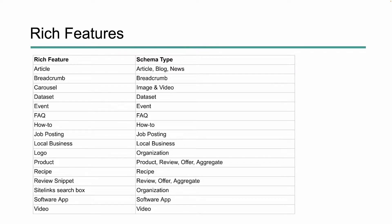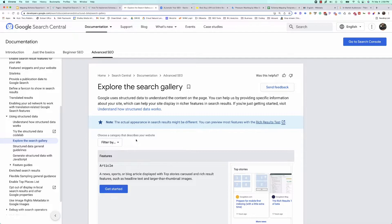We've got things like article, breadcrumb, carousel, and all the different types that allow us to have boxes right within the search engines. In order to rank for those, you can see the type of structured data that's needed to earn that position. We have to follow the guidelines when it comes to marking up our site. If we want to understand more about how we can earn these rich feature placements, we can go to developers.google.com/search and explore the search gallery.